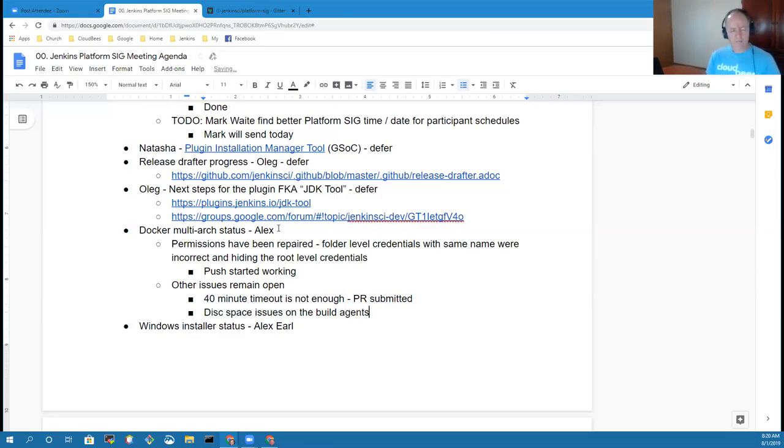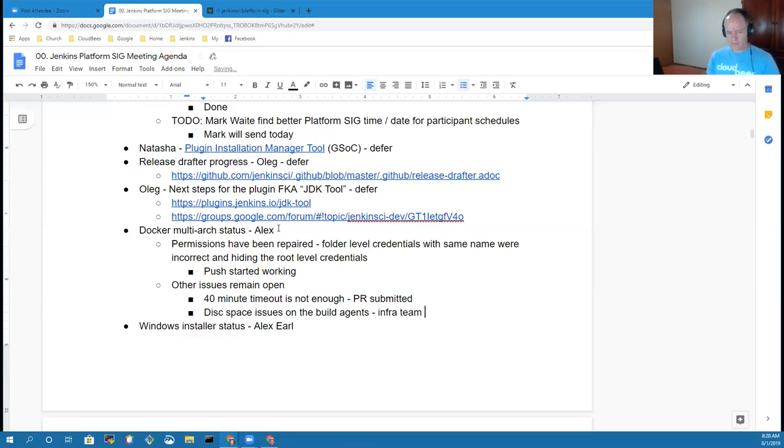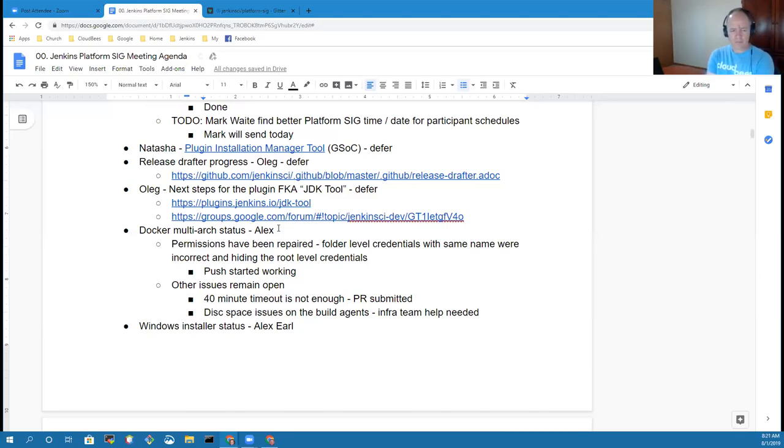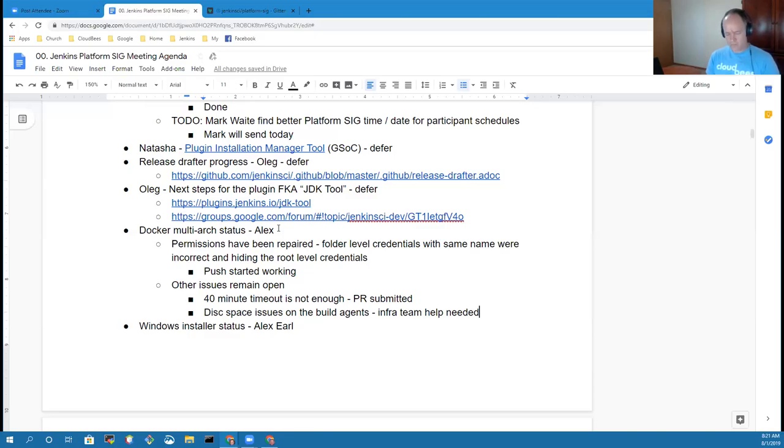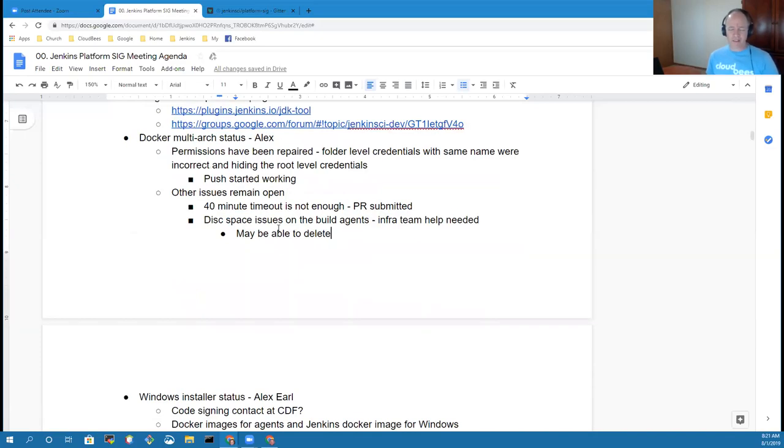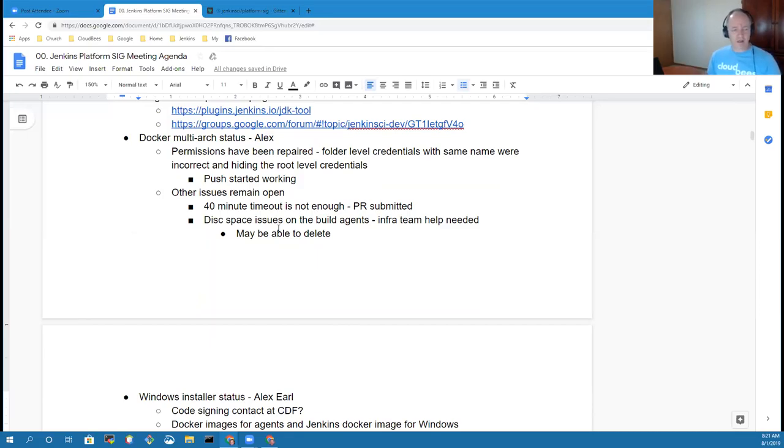Now we're running into disk space issues on the build agents, so I'm not sure exactly what to do with that yet. Disk space issues on the agents is kind of an issue for a lot of builds from what I've seen. It's kind of a general infrastructure issue, but I'm not sure what the solution is. I have an idea that I can basically do a delete of the local image once it's pushed to Docker Hub to free up at least that space, but I haven't done that yet.